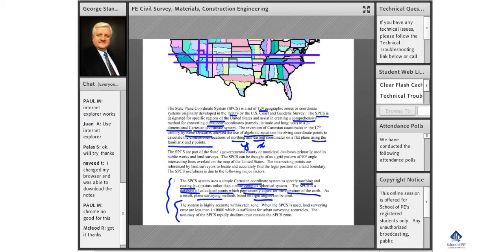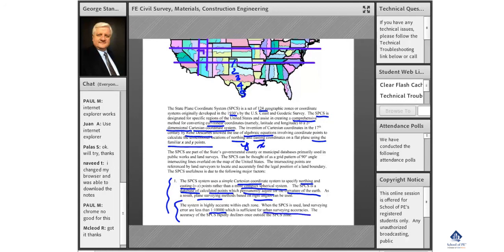Let's take a look at Texas, for example. Texas has five zones, and here in Texas each of the zones are independent of the other. The accuracy in each of the zones here in Texas is within 1 to 10,000, which is sufficient for urban surveying accuracies. However, as soon as you move from the state planes, it rapidly declines. So effectively, any property within each of the zones — the distances are perfect for within that zone.